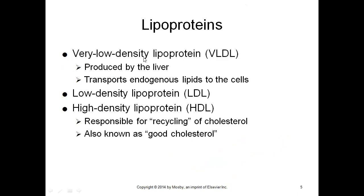There are different types of lipoprotein. Very low-density lipoprotein is called VLDL. VLDL is produced by the liver and transports lipids to the cells. The other one is low-density lipoprotein or LDL. LDL is really dangerous for your heart because it transports bad cholesterol from peripheral tissue and causes atherosclerosis. High-density lipoprotein is HDL.